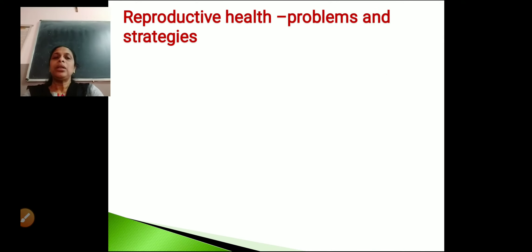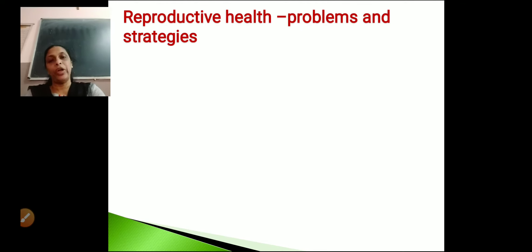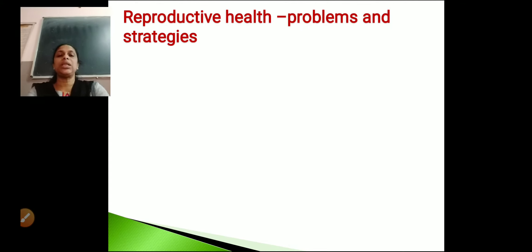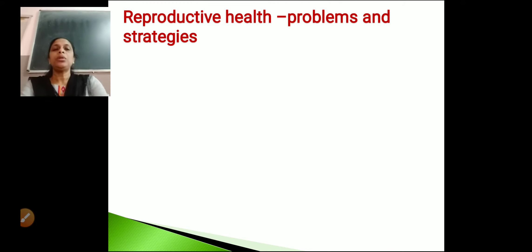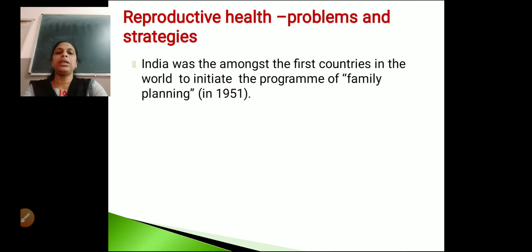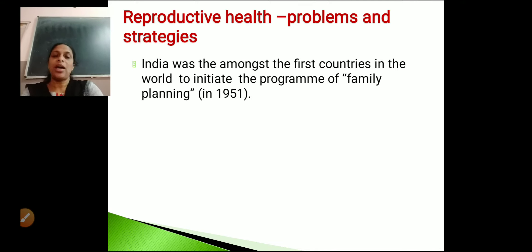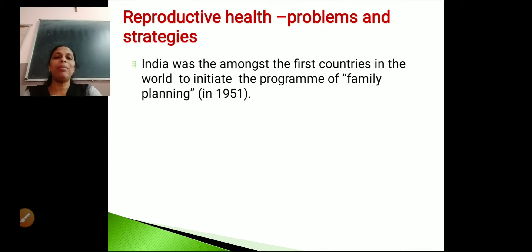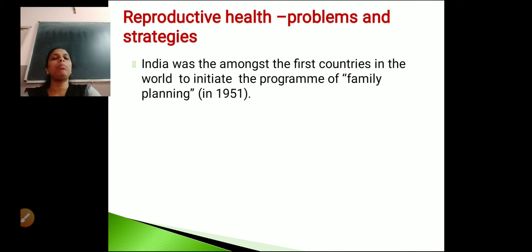Now let's see what are the problems we face in the aspect of reproduction and what strategies we can follow to solve these problems. India was amongst the first countries in the world to initiate the program of family planning. You must have heard about family planning — 'Hum do, hamare do.' This slogan was introduced very early, right in 1951, and India was one of the first countries to implement family planning.